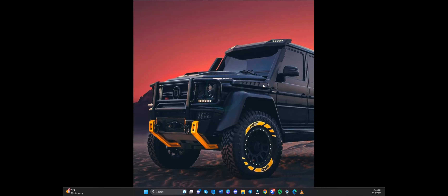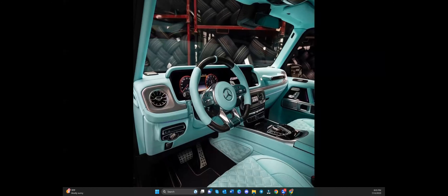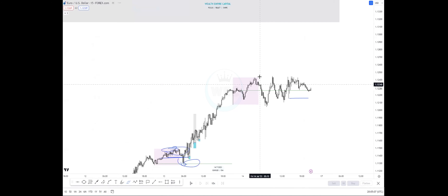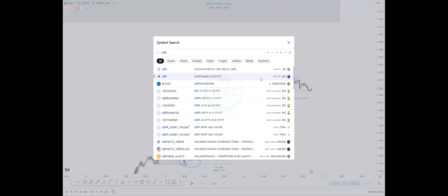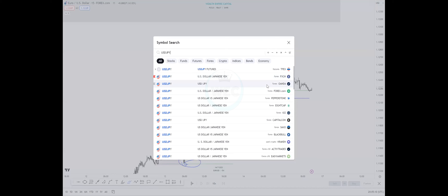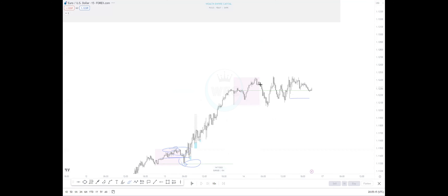I'm a USD/JPY trader, but I'm also using JXY for confluence to trade. My question is about USD/JPY — on the four-hour time frame I have an order block that the market is respecting, pushing USD/JPY to the upside. It's respecting the order block there.